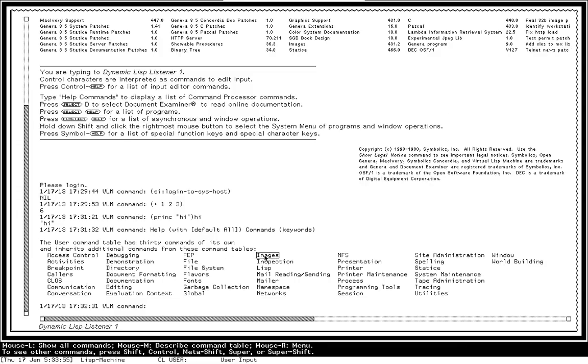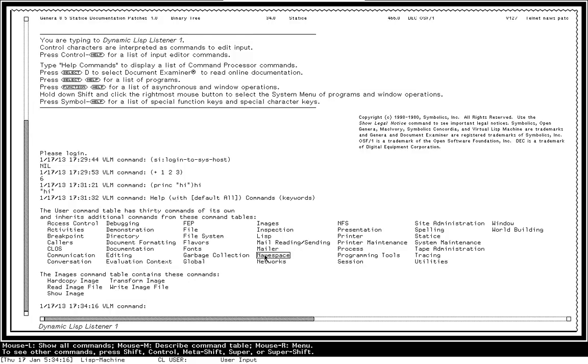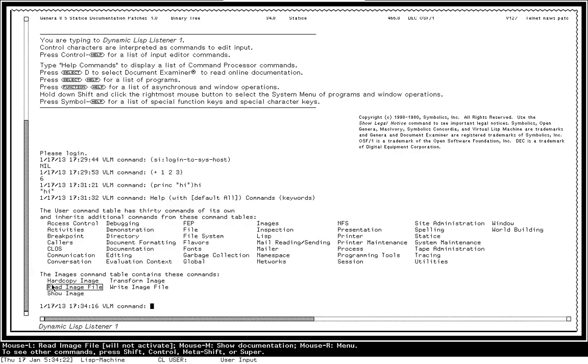So I'm going to click left, and we'll see that in this images command table, I've got five commands, and I can issue one of those just by clicking on it.